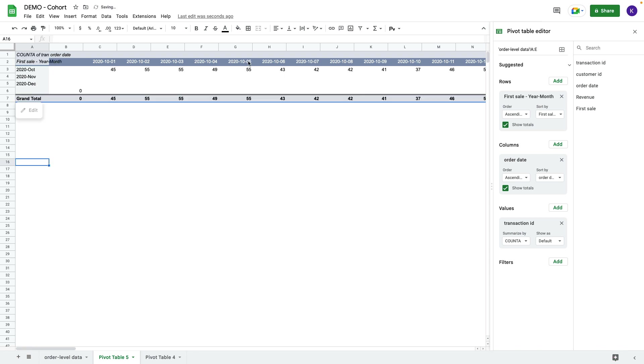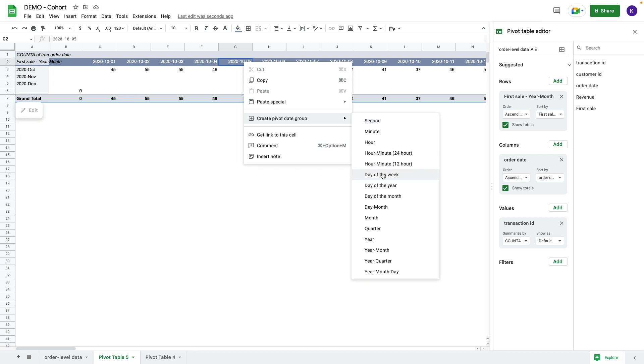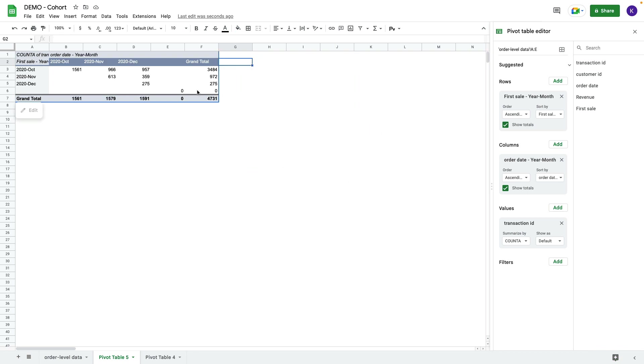If I right click, I can use Create Pivot Group and it can be year-month. Right click on columns, also create pivot date group year-month. This shows how many transactions each cohort generated in which month.